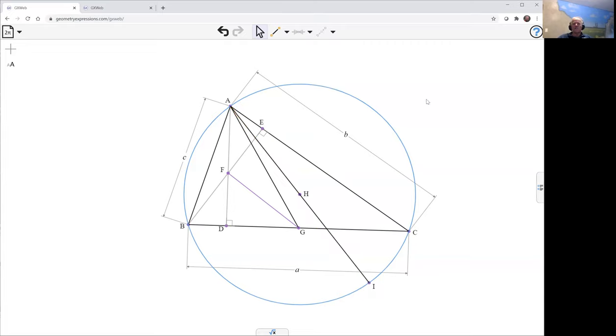That is not constrained. We now have the point I. We have the line FG. What we want to show is that I lies on FG.